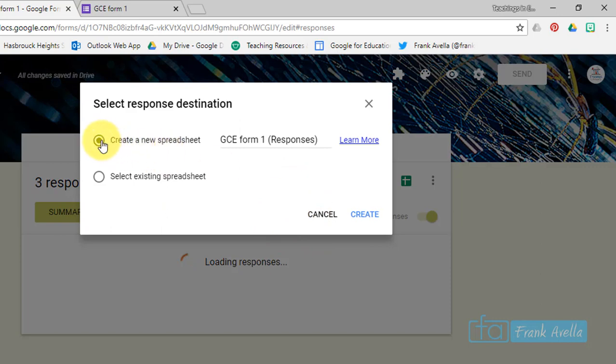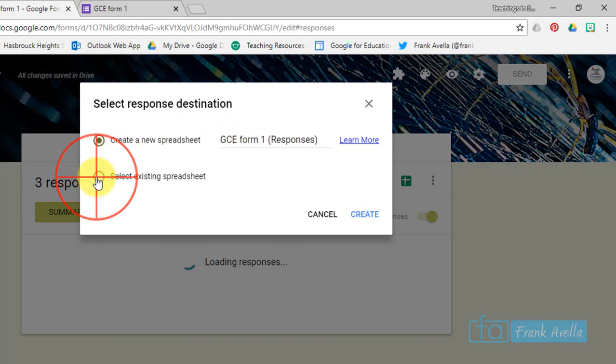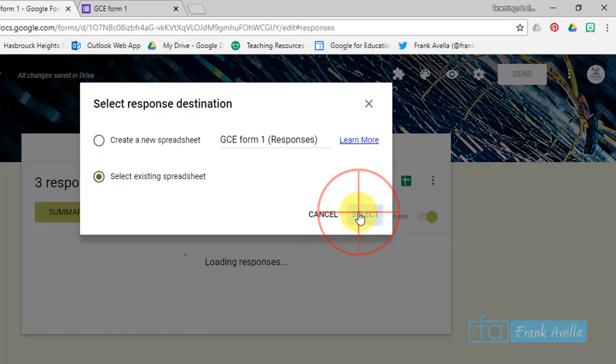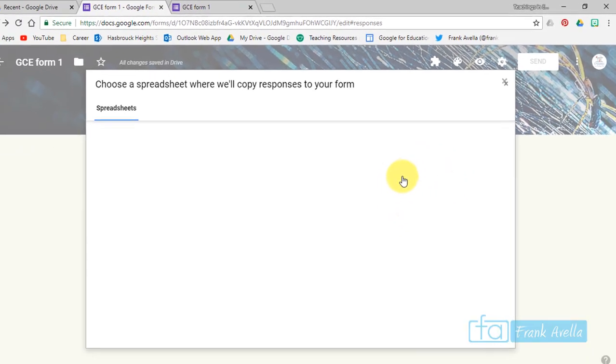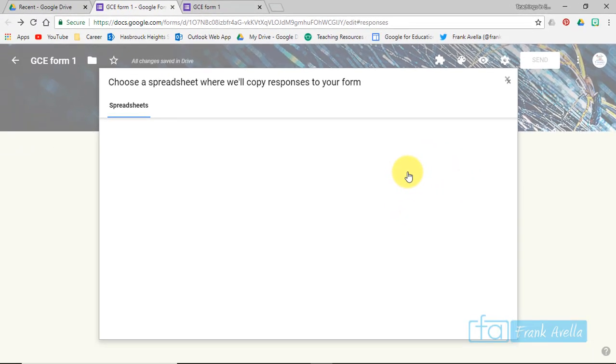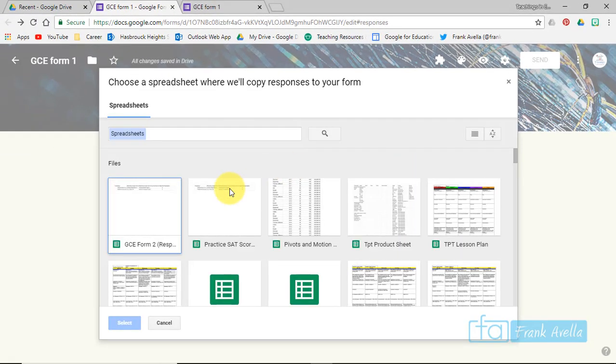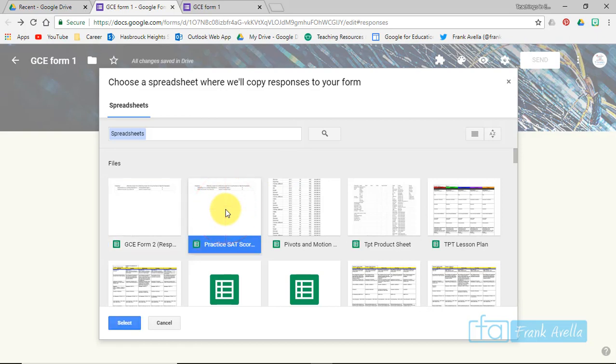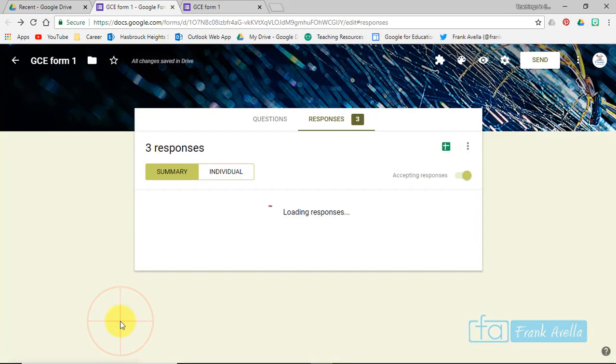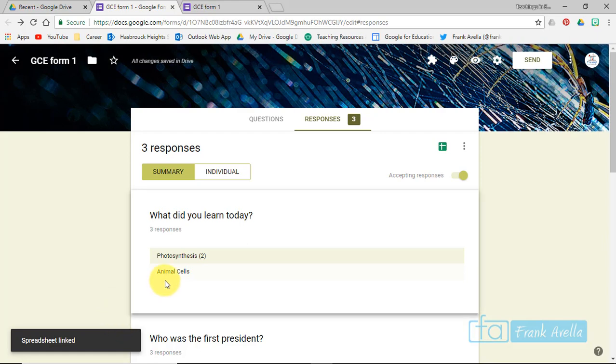So I can create a new spreadsheet and add them, and it will be their own spreadsheet called GCE Form 1 with its own responses. Or I can say select an existing spreadsheet. Let's press Select here, and let's say I pick Practice SAT Scores. Select, and now that's where it's been sent to Practice SAT Scores.